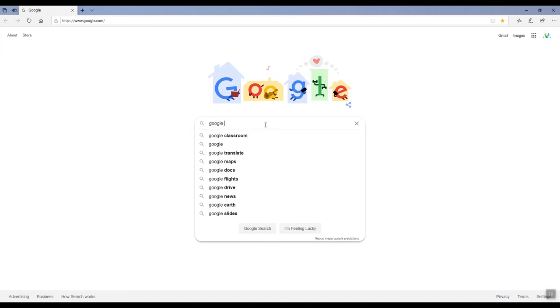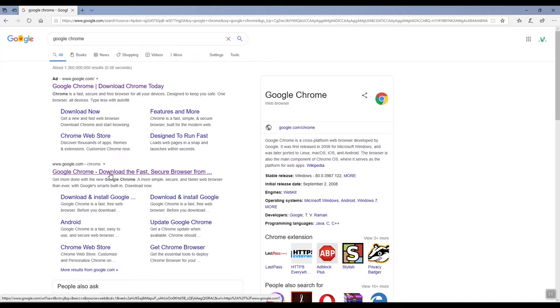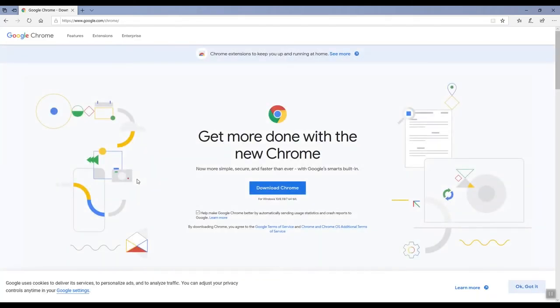If you do not have Google Chrome, go to your internet browser and type in Google Chrome in the search bar. Choose the first link for Google Chrome.